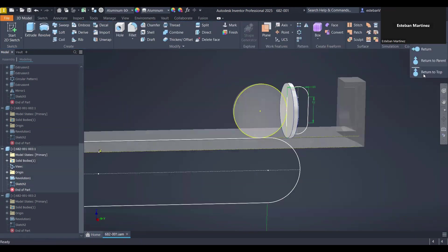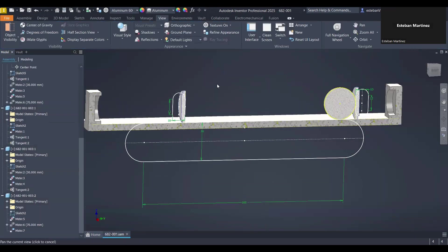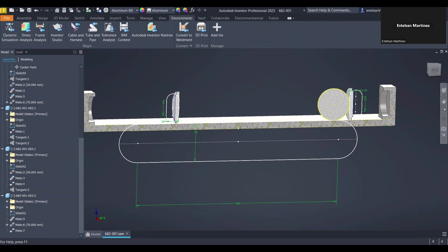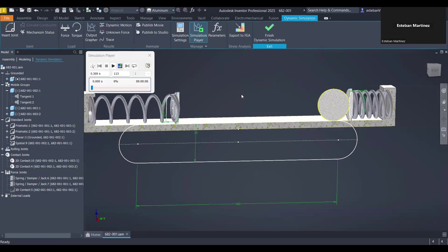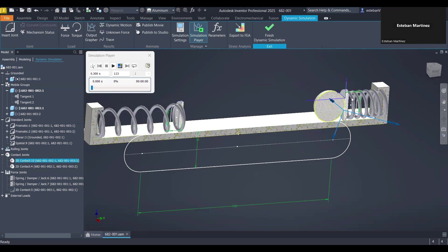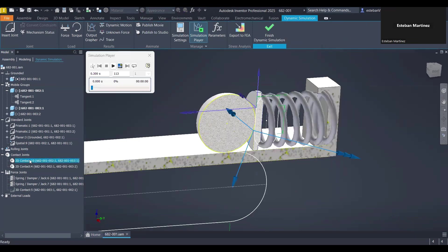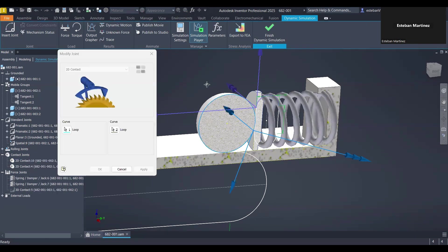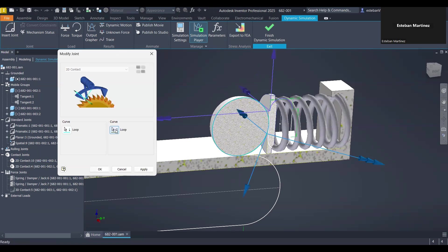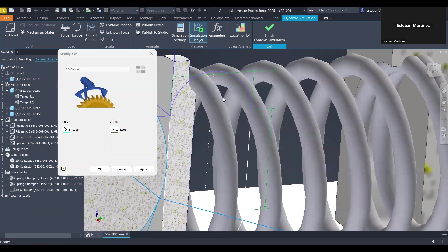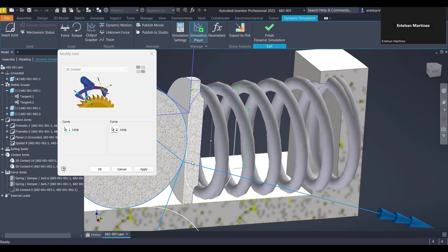Let's jump back very quickly and run this with the 2D contacts in the dynamic simulation environment. So the 2D contact is just defined by two selections. Let me edit. So one curve, the order doesn't matter. At the moment of selecting the slot, you can pick any line or arc of the slot. The program is going to identify the closed loop.